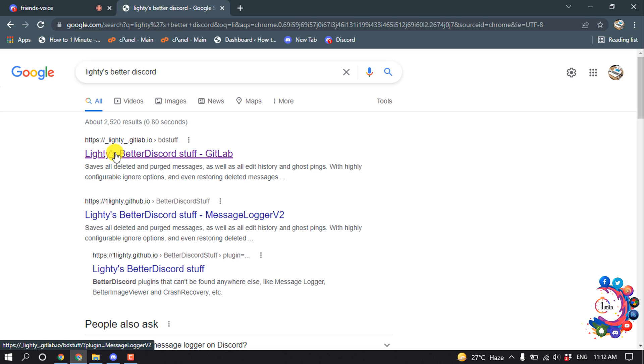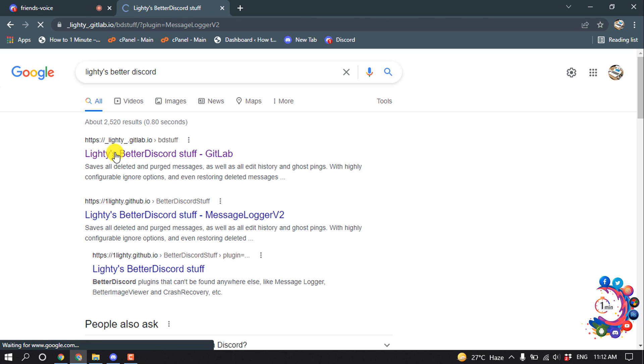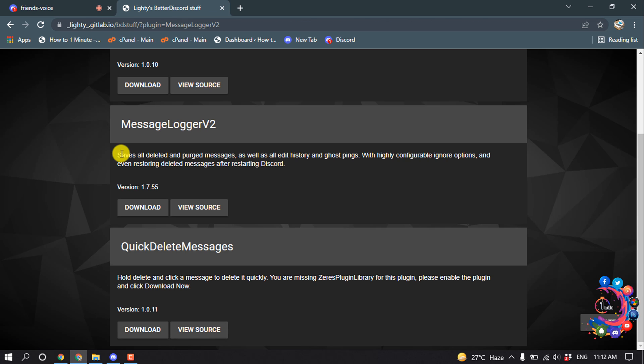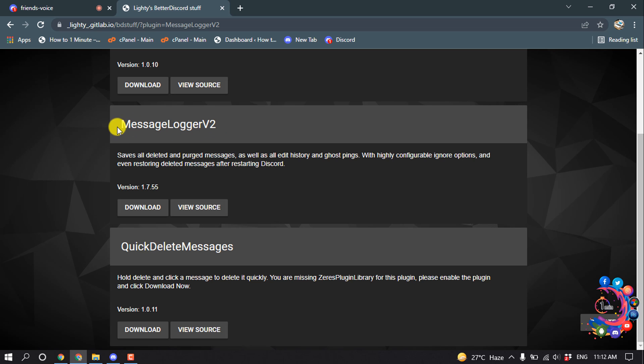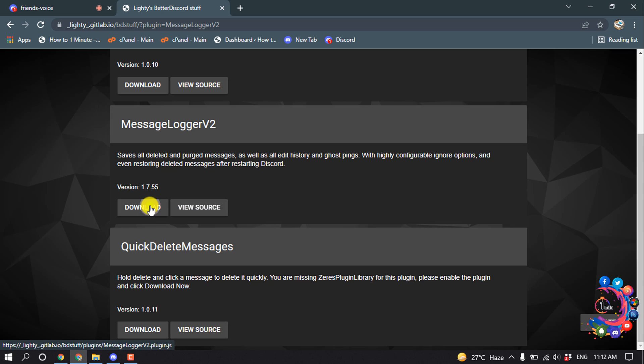And open this first link from here. So here you can see a plugin, Message Logger Version 2. So we have to download this plugin from here, so click on Download.